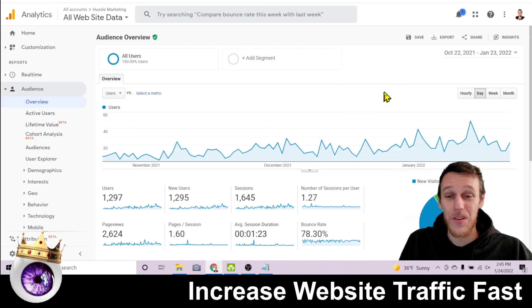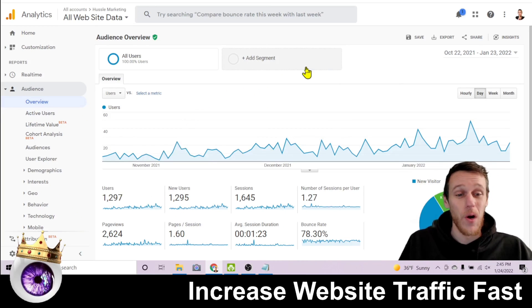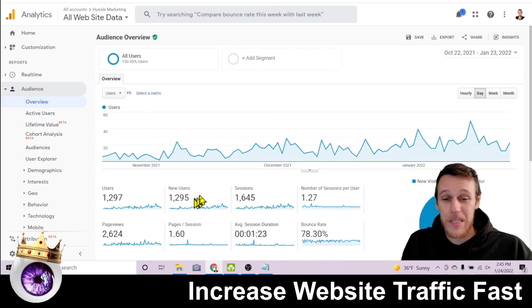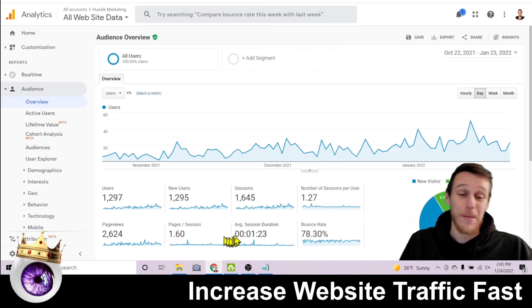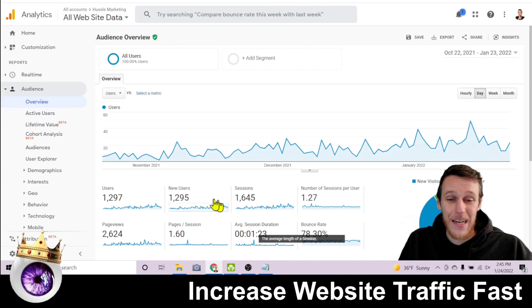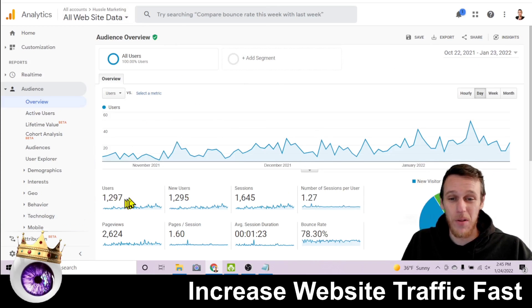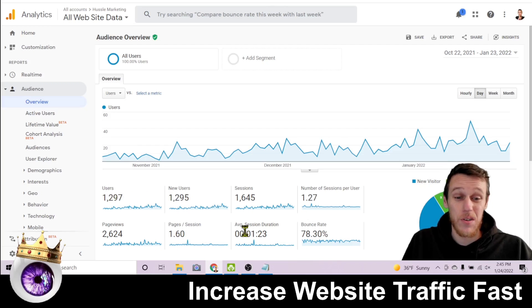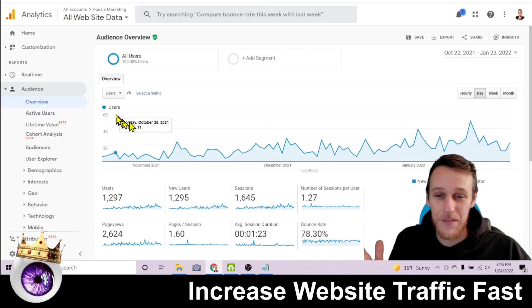The reason you want Google Analytics installed is pretty obvious — it's going to show you how many people are coming to your website and give you details about what they're doing. For example, we can see how many users, new users, our bounce rate, sessions per user, and the average session duration — how long people are spending on the website. Here, on one of my blogs, hustlemarketing.com, the past three months show 1,297 visitors with an average visit of one minute and 23 seconds.